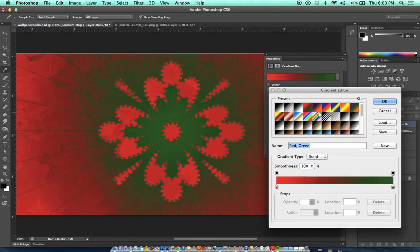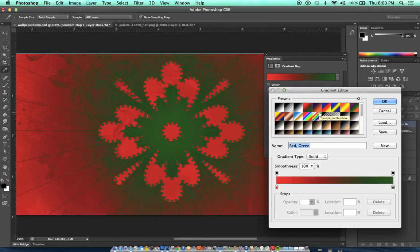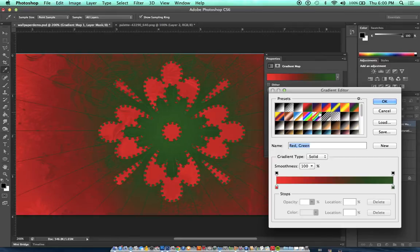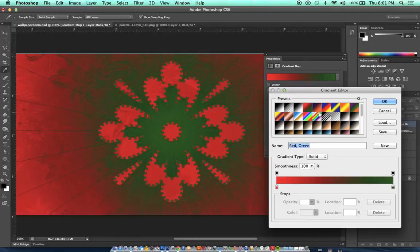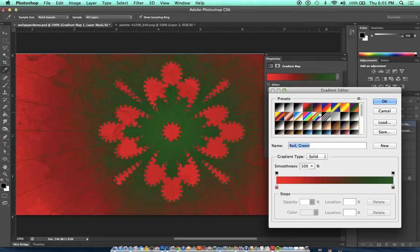Now, this is an example of a complementary color scheme, but it's not a good design. The reason this is not a good design is because the two colors that we chose are equal in terms of value.